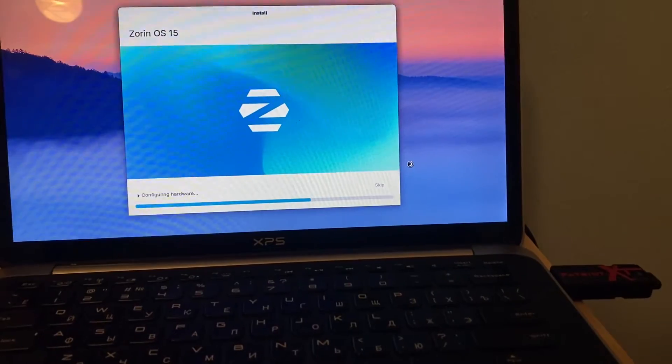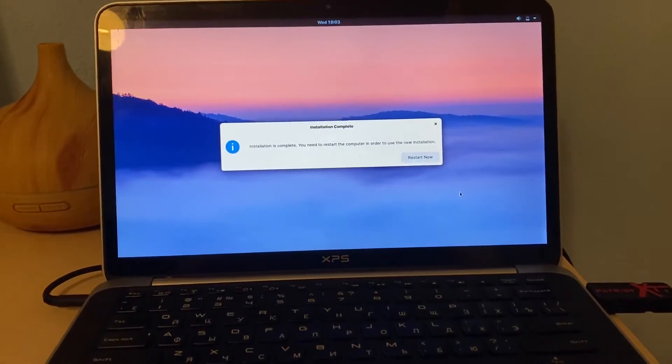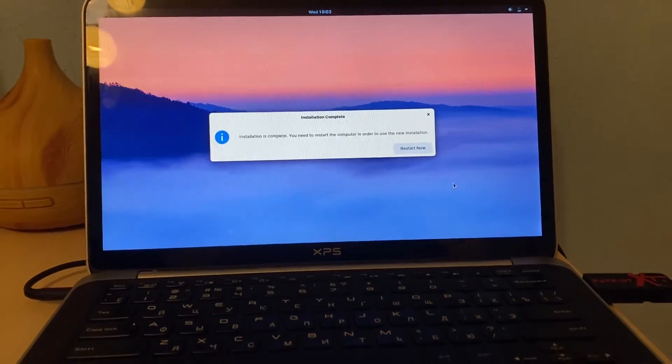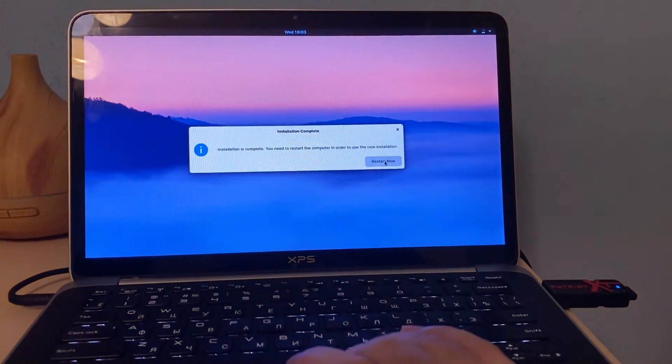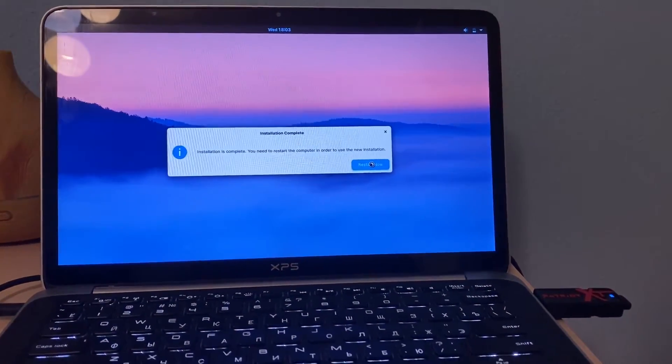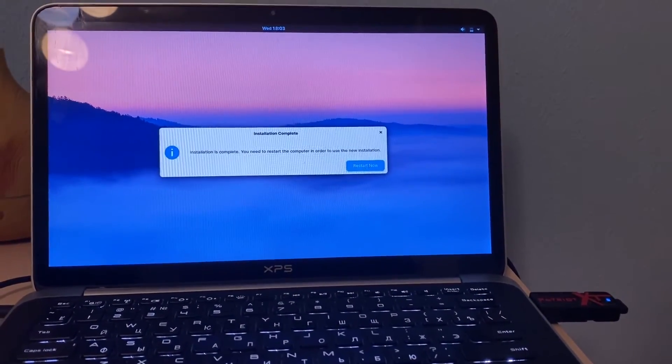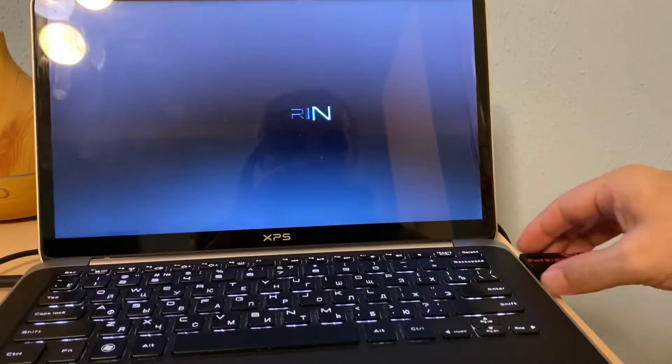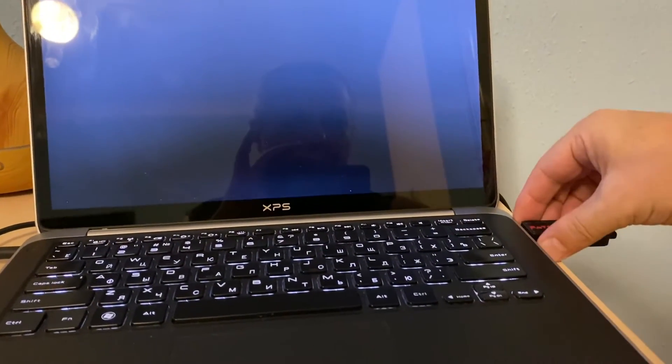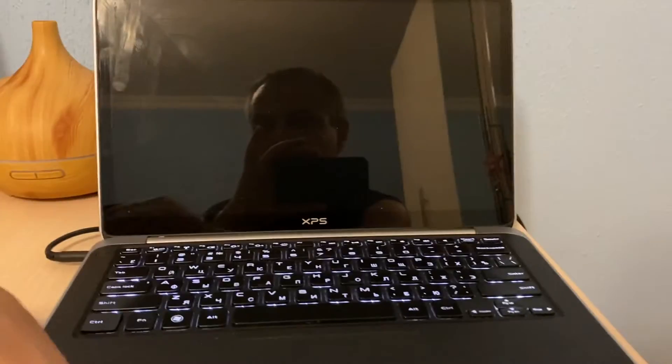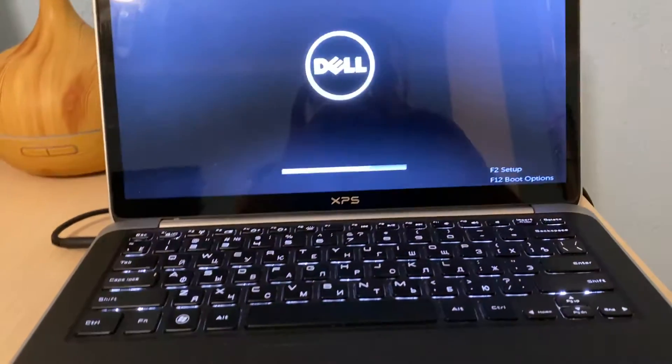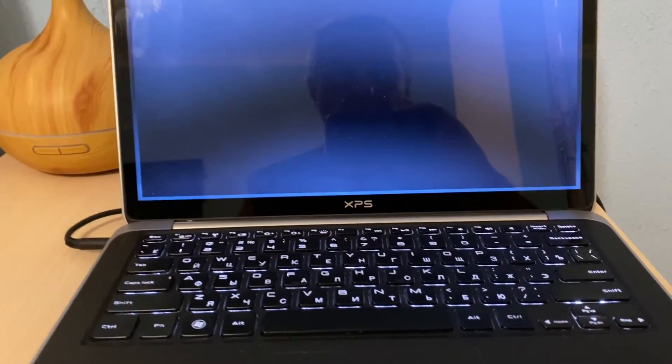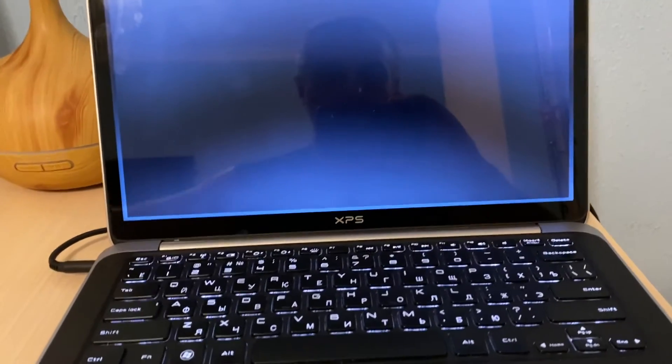Coming back soon, so the system installation is completed and it's ready to restart now. We hit this button and then we remove the flash drive and wait for the first boot up. Let's see how the Zorin OS is booting up.